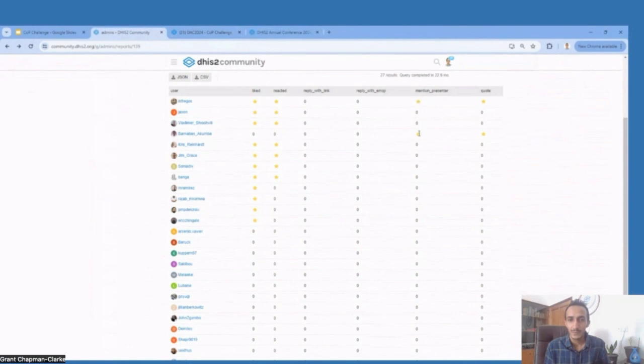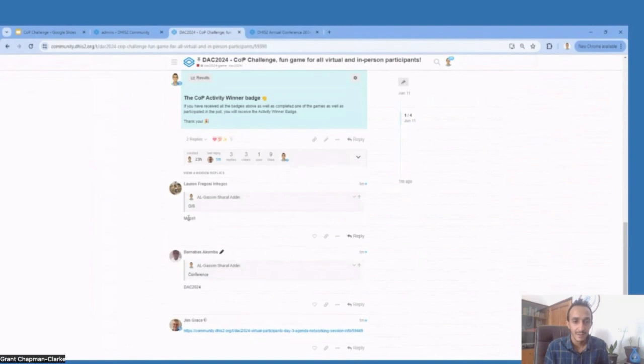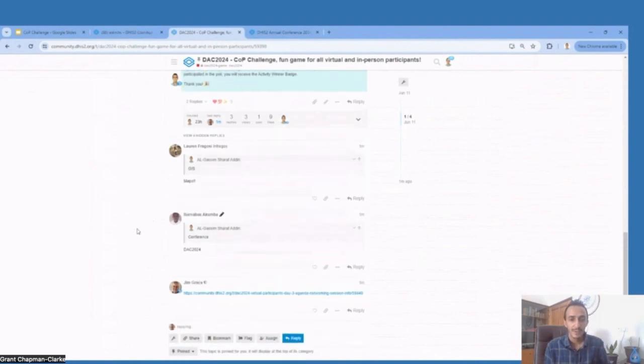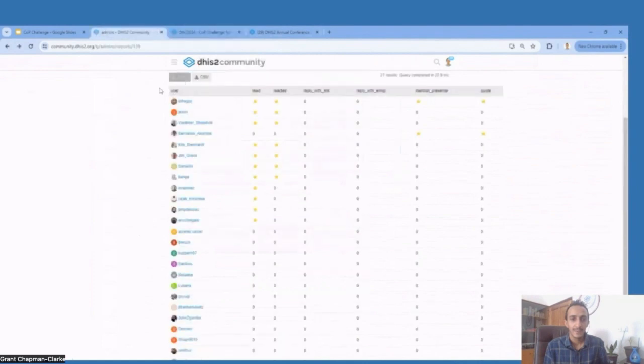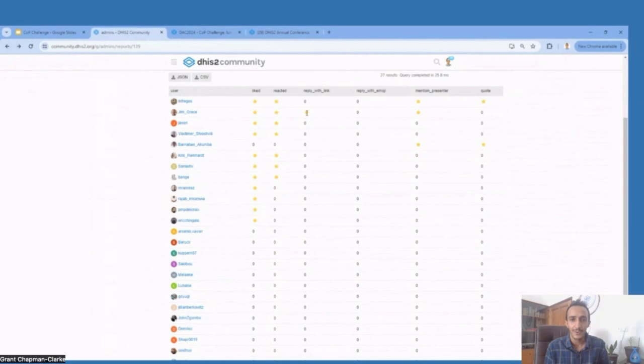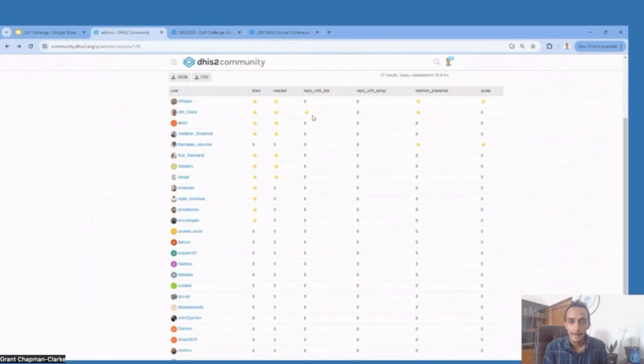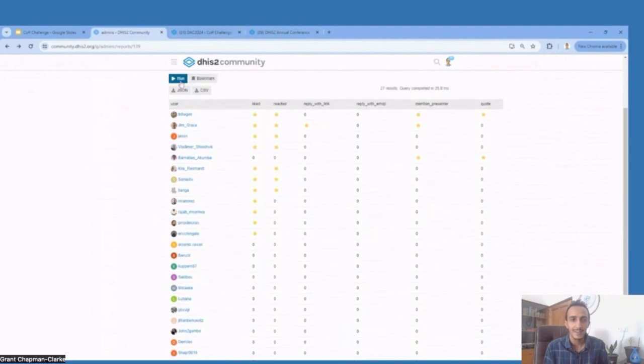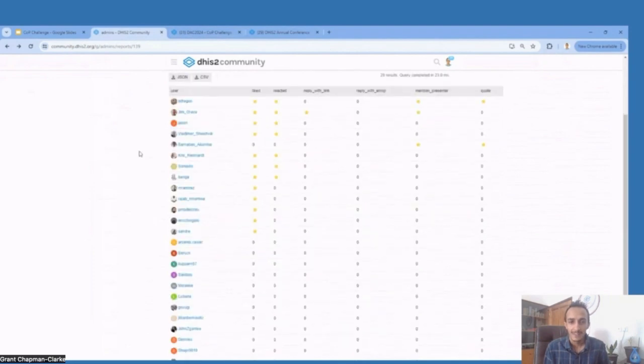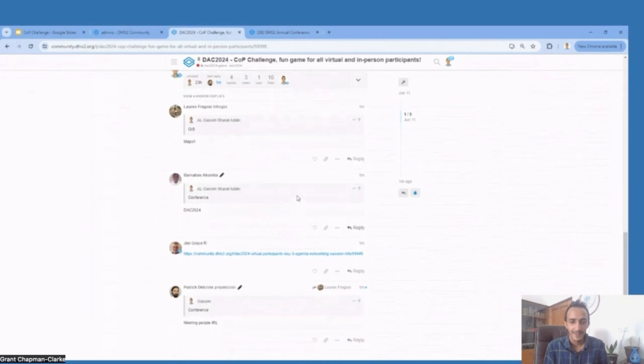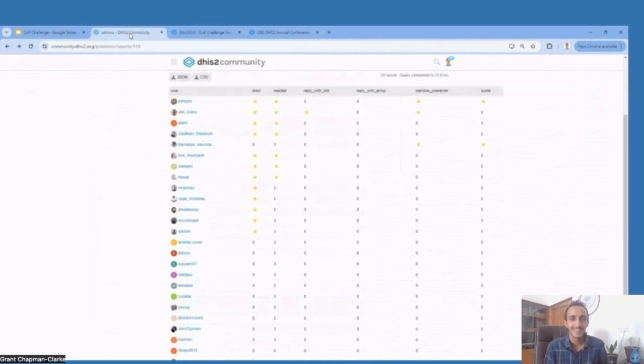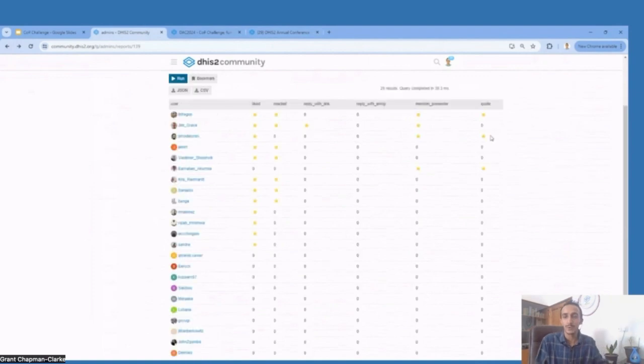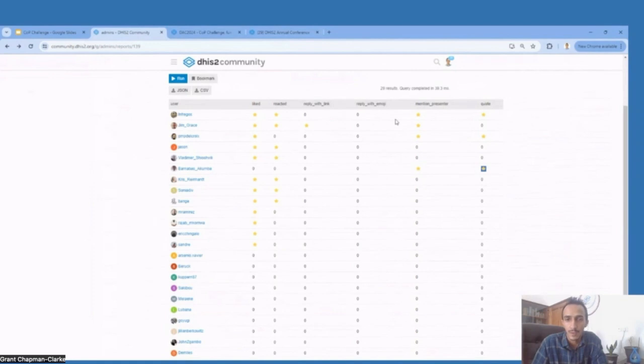On a deux personnes qui ont mentionné le présentateur et il y a deux personnes qui ont fait le quote, qui est une citation. Voilà, on essaie de mettre à jour, voilà, Jim Grace qui a l'autre étoile ici pour avoir répondu avec un lien. J'essaie d'actualiser, voilà. Lorsque vous répondez aux citations, vous avez des étoiles dans cette colonne, la dernière.